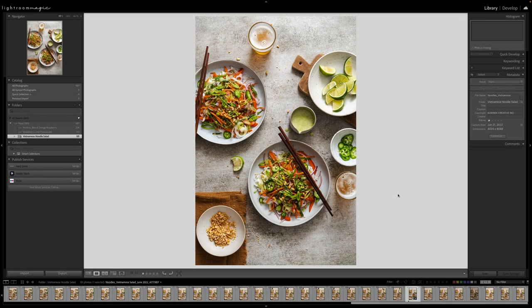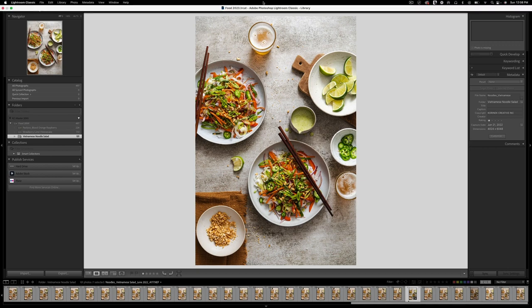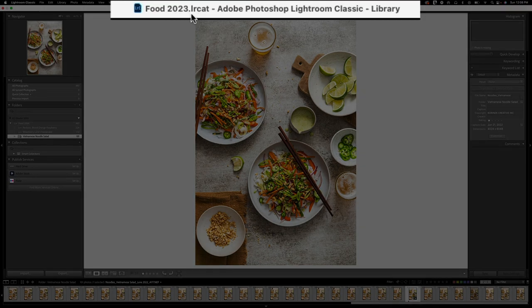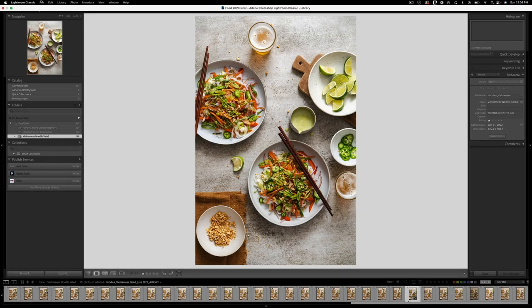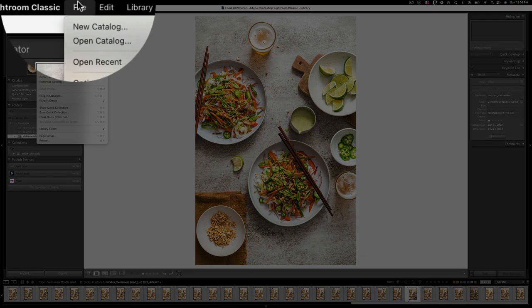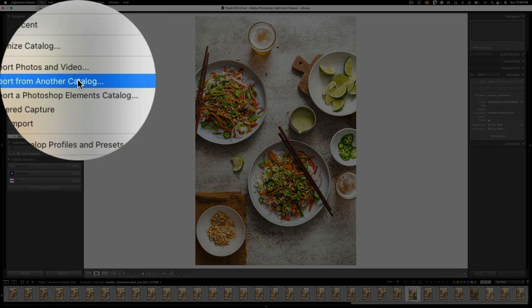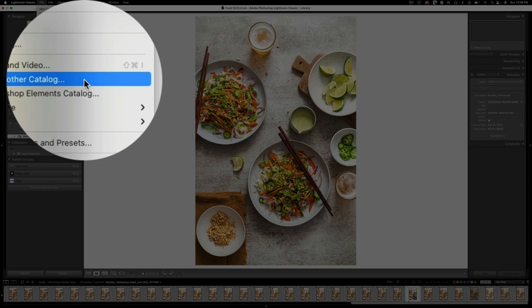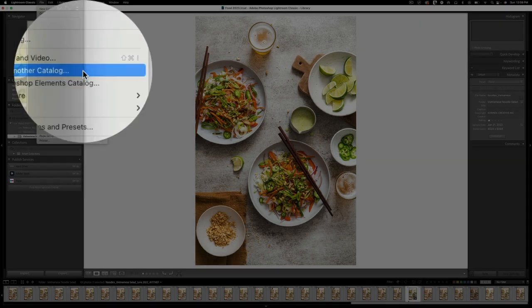You simply want to open the catalog that you want to import photos to. So I have a catalog here, which is food 2023. Then you simply head up to file and go to import from another catalog.